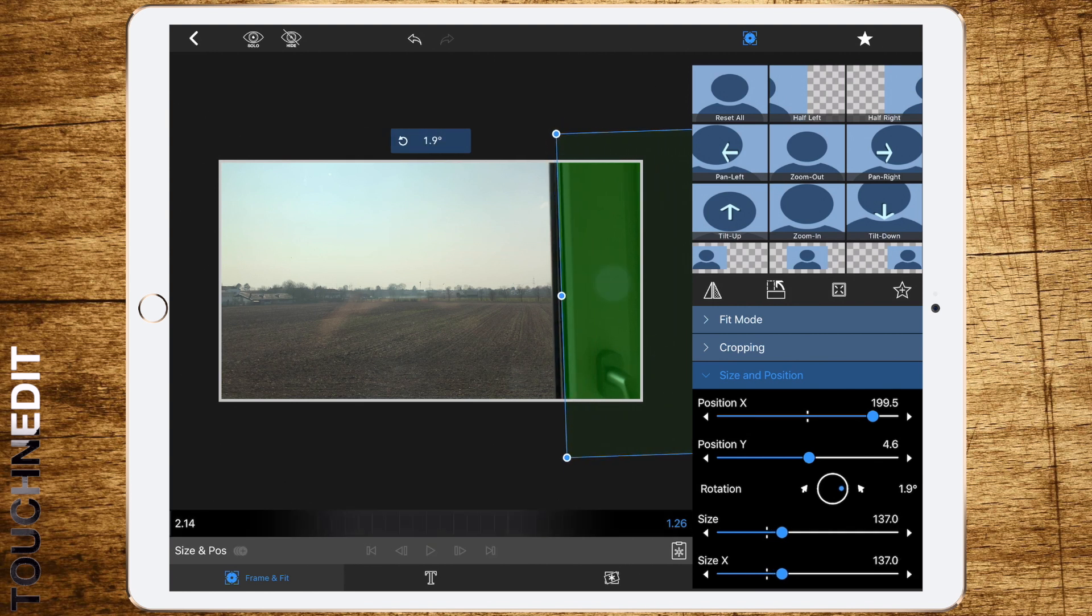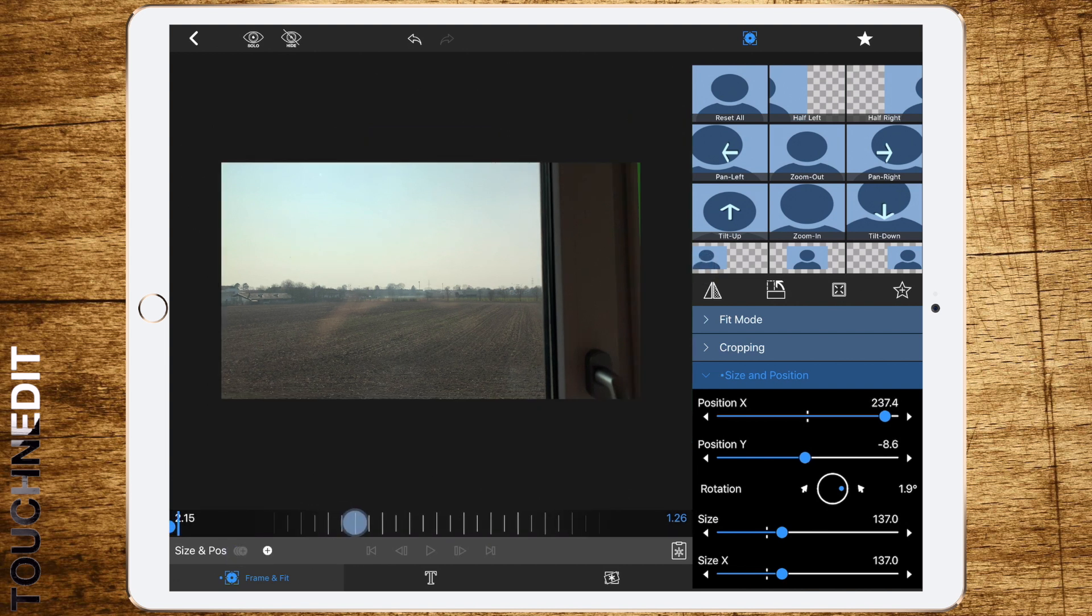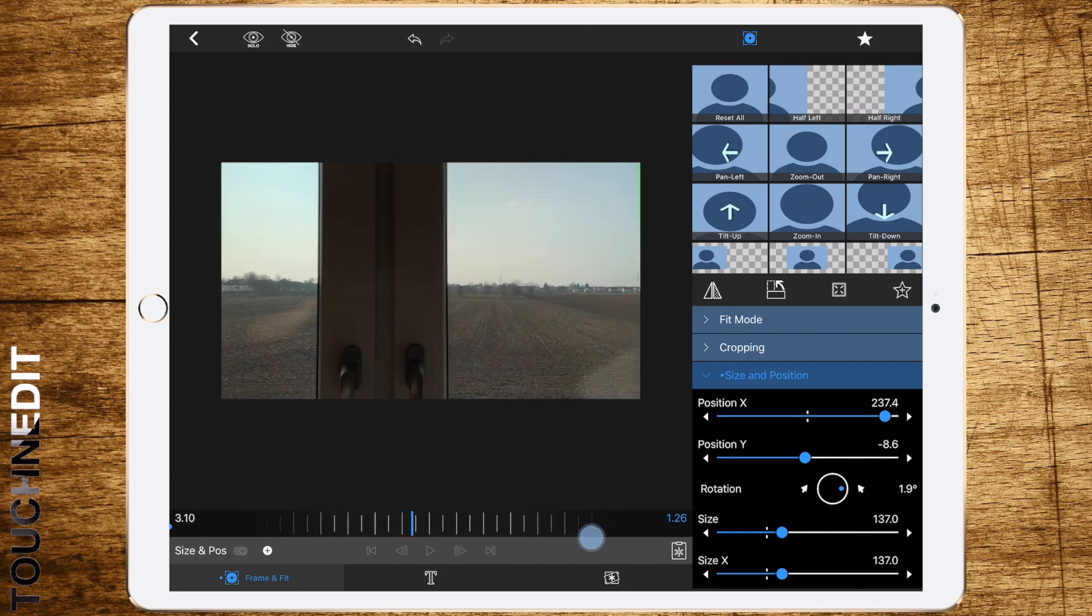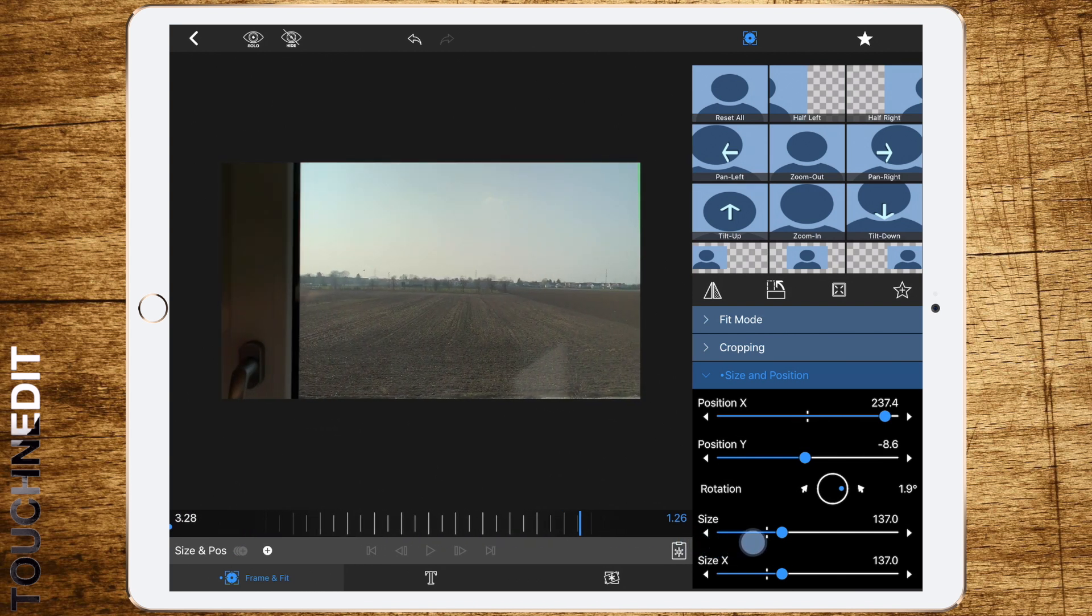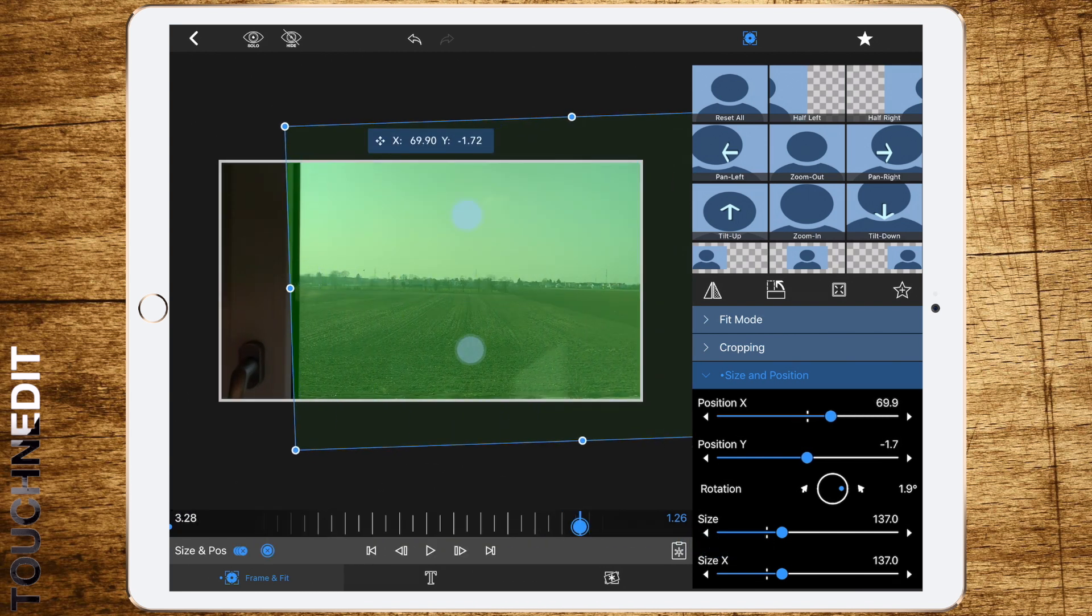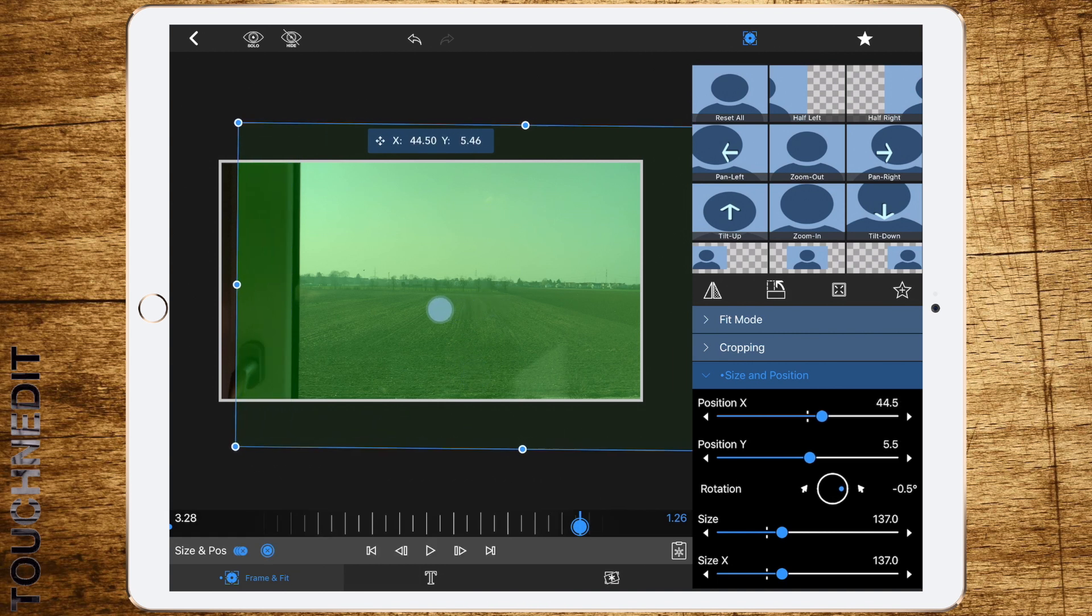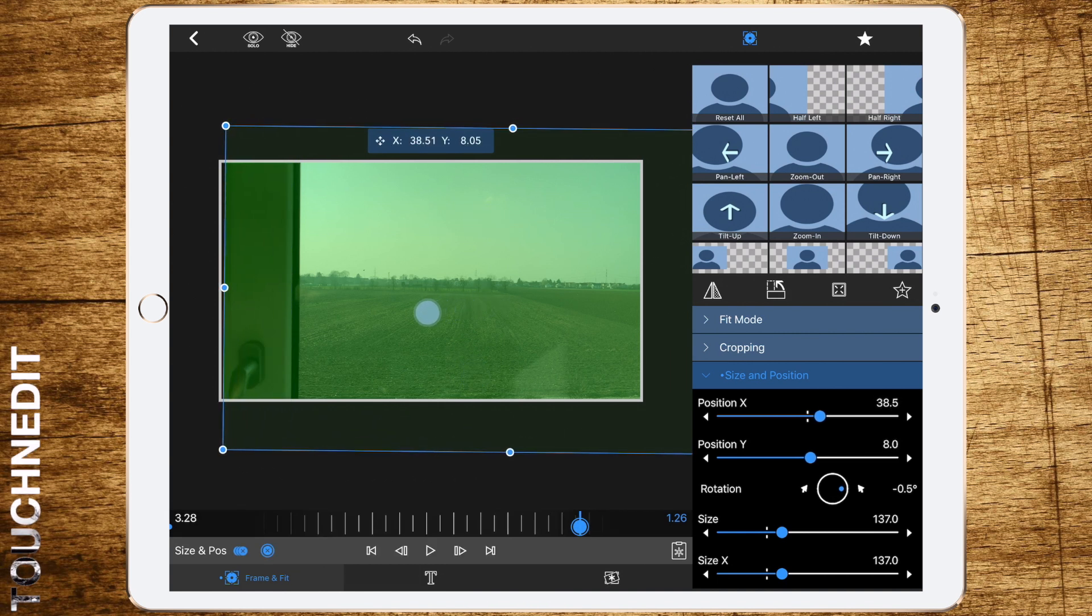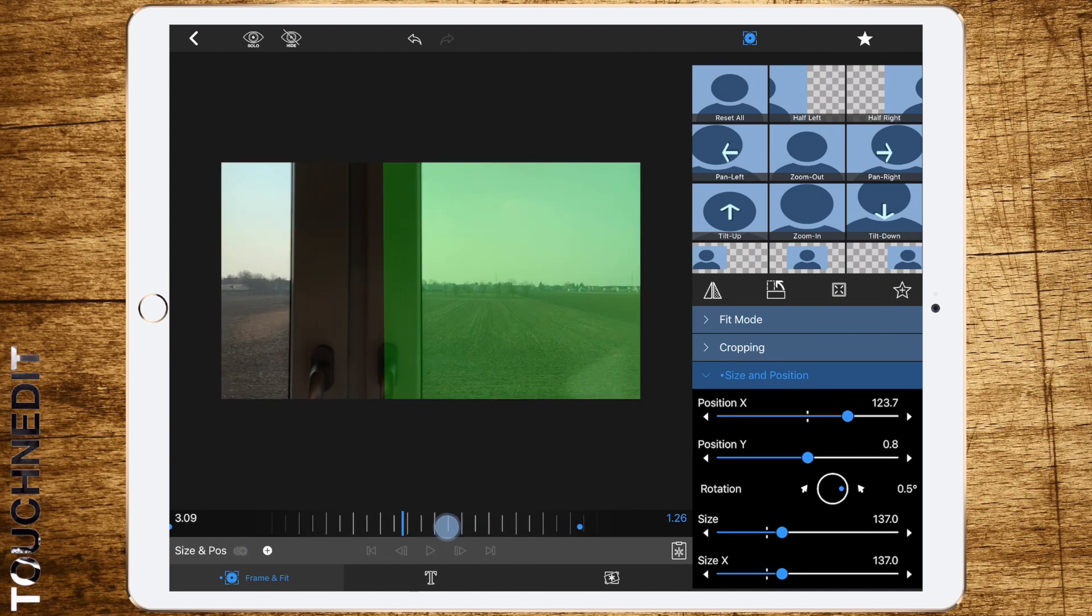Now start positioning it, set the right rotation so everything looks as good as possible, and set a keyframe. Now move on until the last point of the frame. Also, again set the rotation and place the green screen.